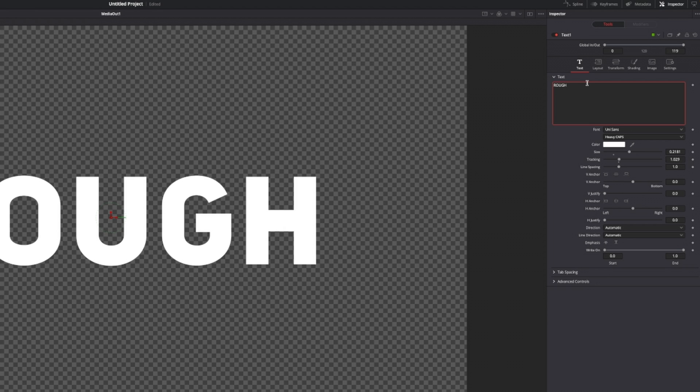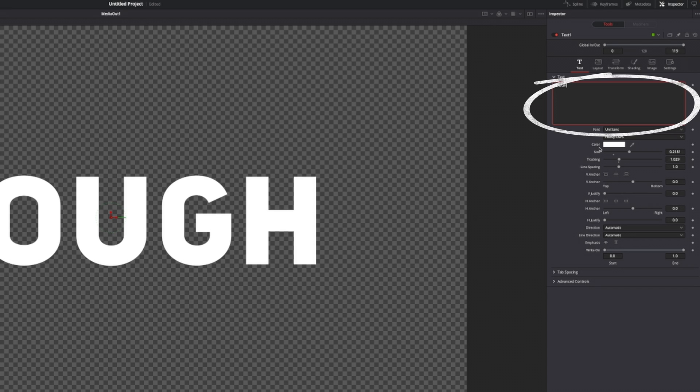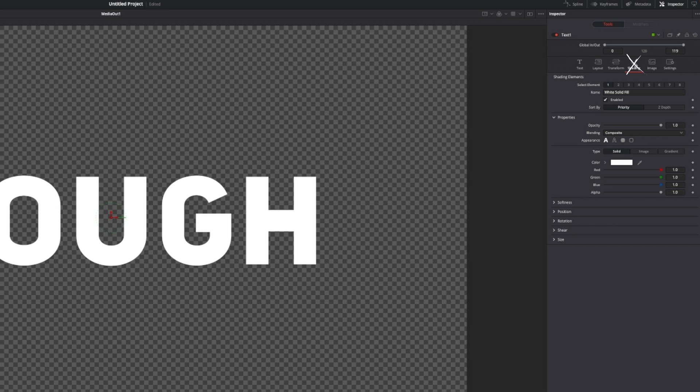Then you can type in everything that you want to be displayed on screen within this text field. Do any changes that you want to do from here, and from there we want to hop over to the shading tab to customize our text a little bit more.